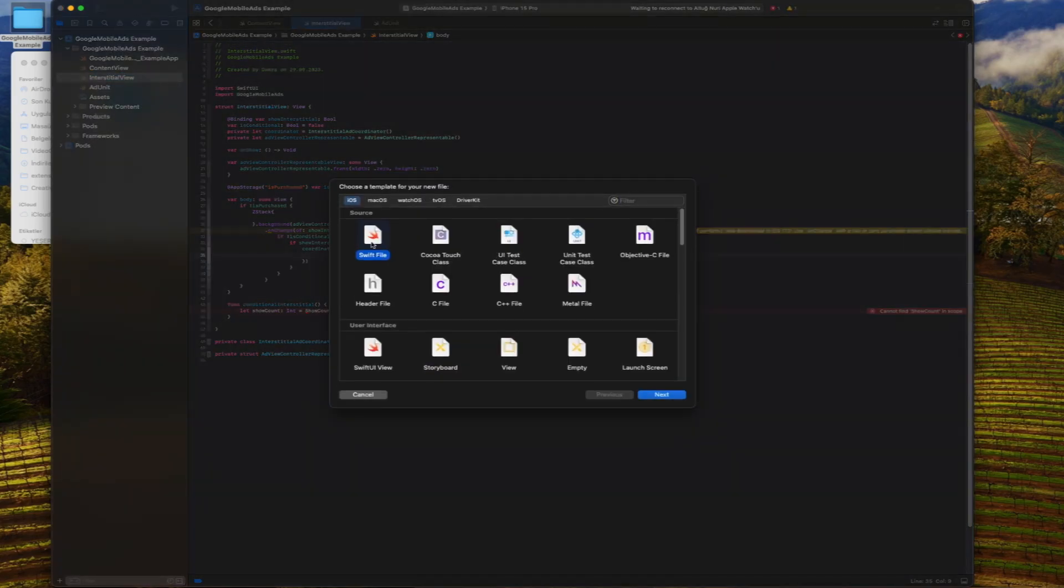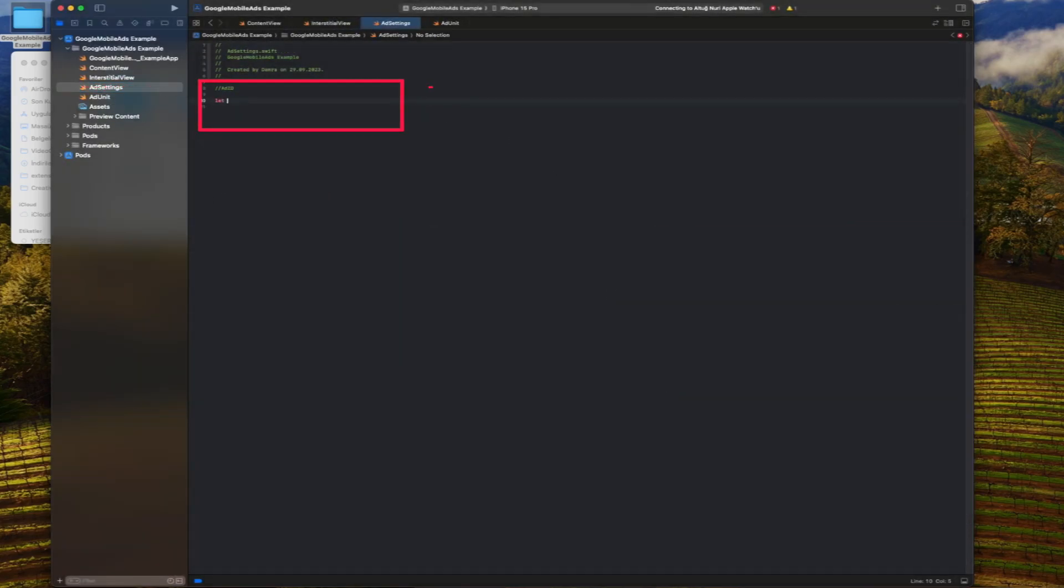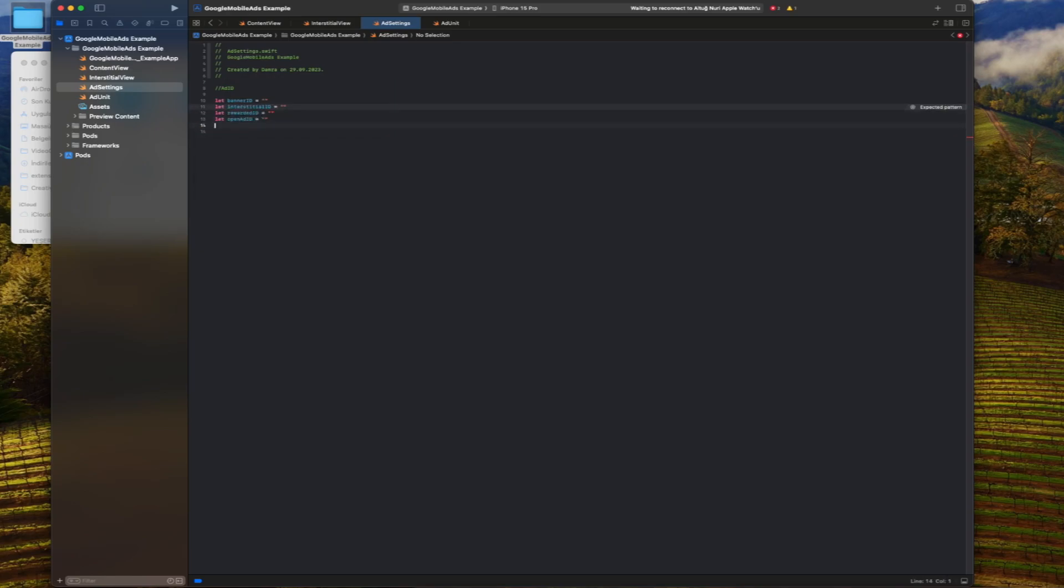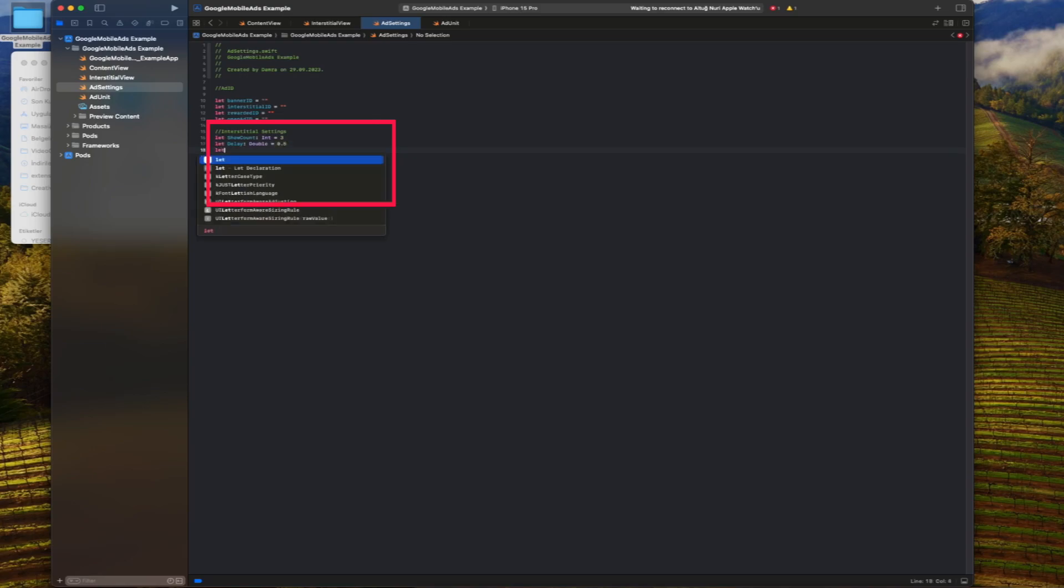We create a Swift file called ad setting to introduce real ad IDs. After defining it, we set the display time of the interstitial and how many clicks it will be activated.